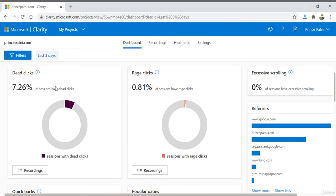Microsoft Clarity brings in some fresh new metrics to change our perspective on how we look at our website. Let's look at a few. Dead clicks.